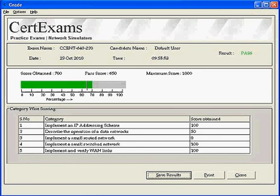Also shows category-wise scoring for clarity. The candidate can also save the result for future use.